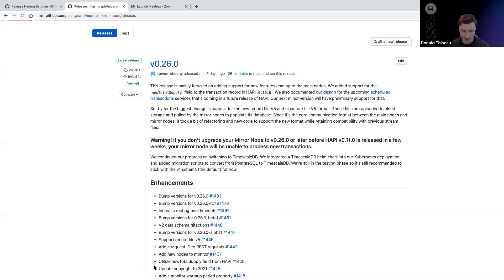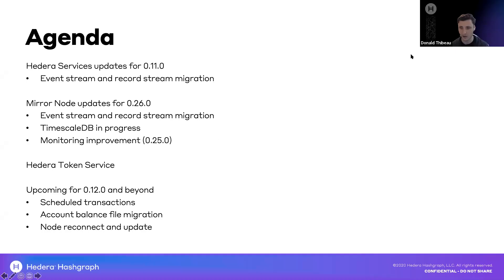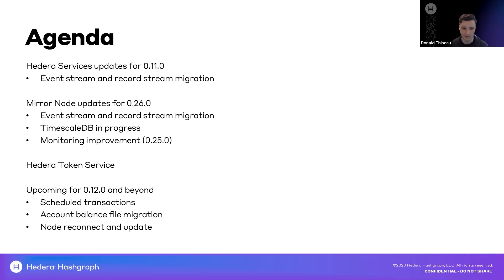I'll just double check the Q&A here before I go on. I think there was a question about whether or not we'll be changing the mainnet node update date. That is a cadence we like to keep of updating on the first Thursday of every month. And given the preview net availability and test net availability, our goal is to keep that date.